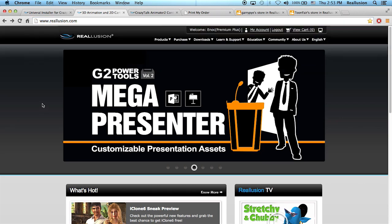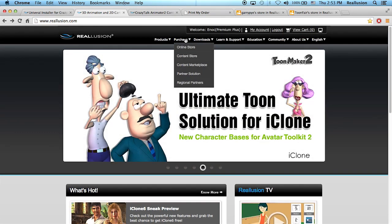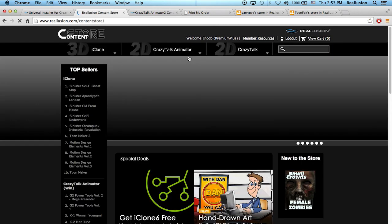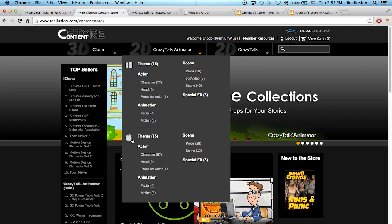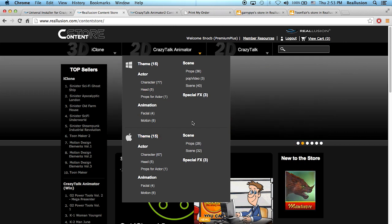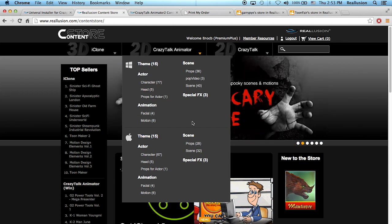If you go into the Reillusion landing page, you can go into the Content Store and then choose CrazyTalk Animator. You can see that there's a Windows area and a Mac area. In the future, both of these are going to be consolidated because you'll have the same experience for both systems.